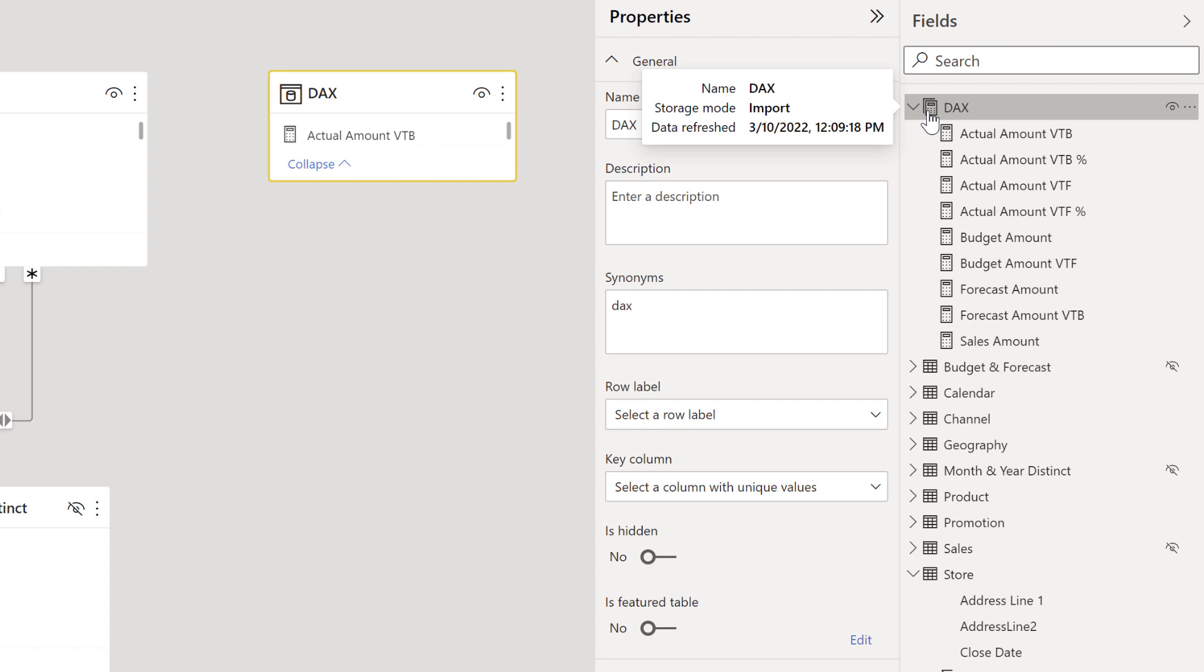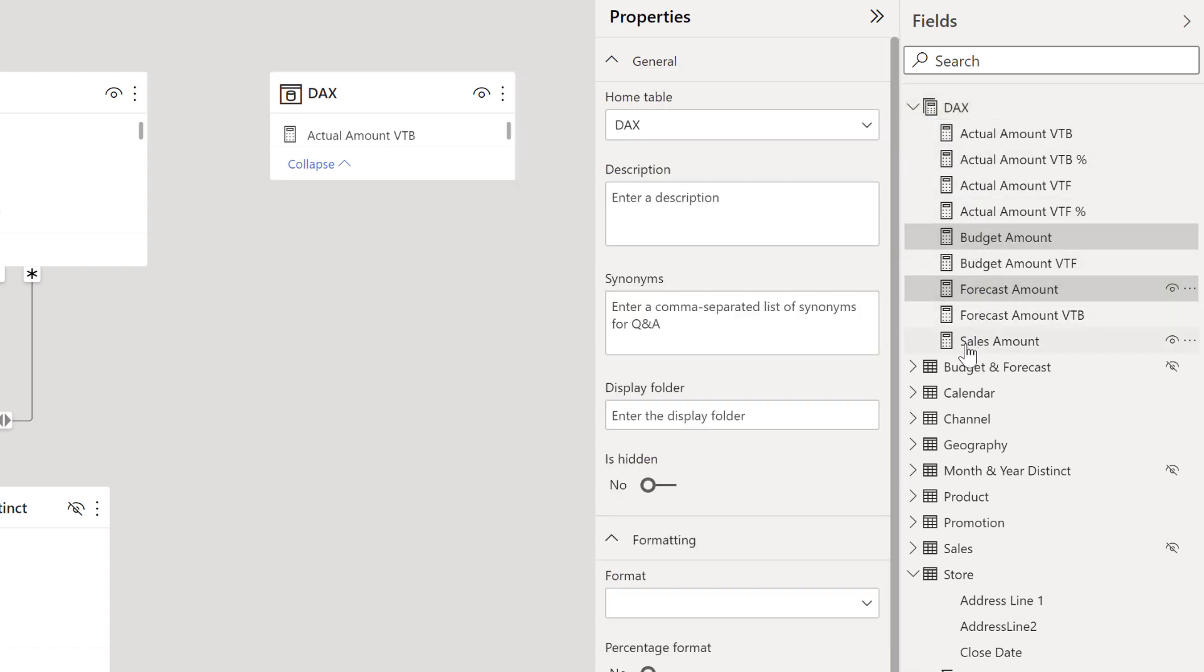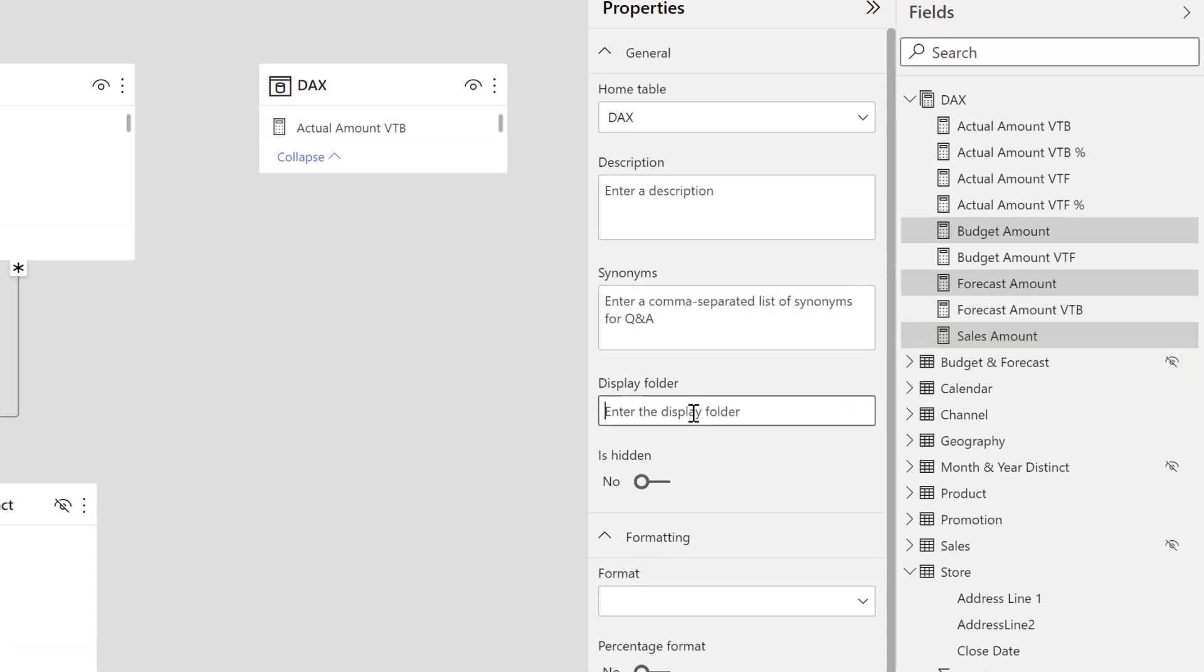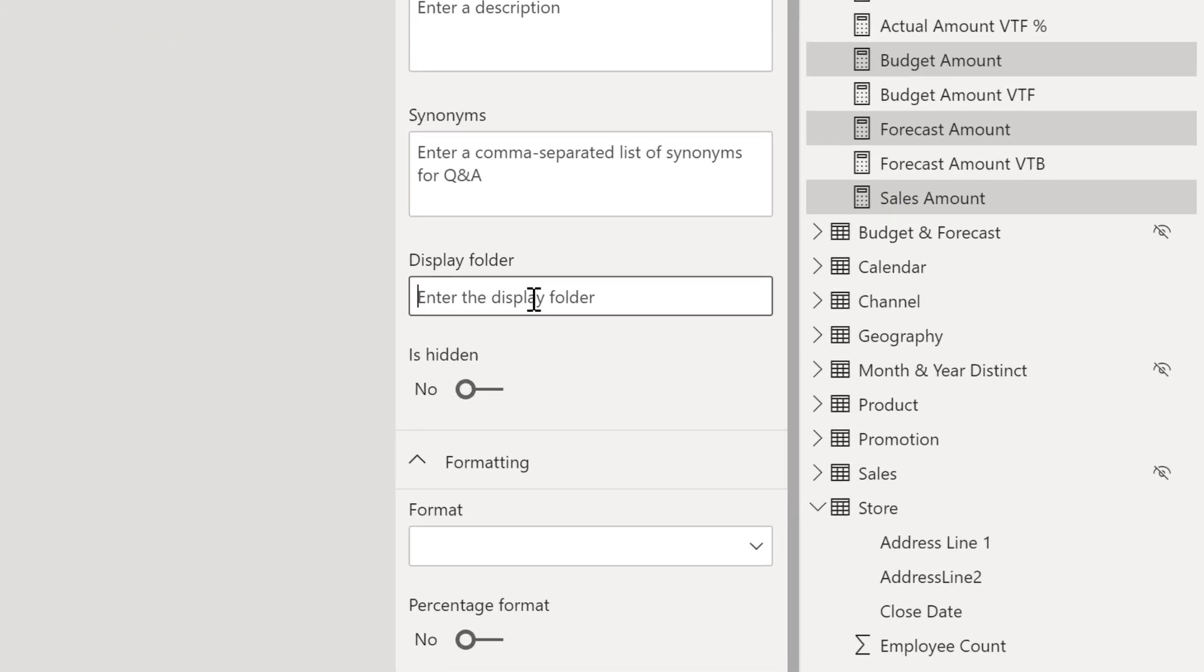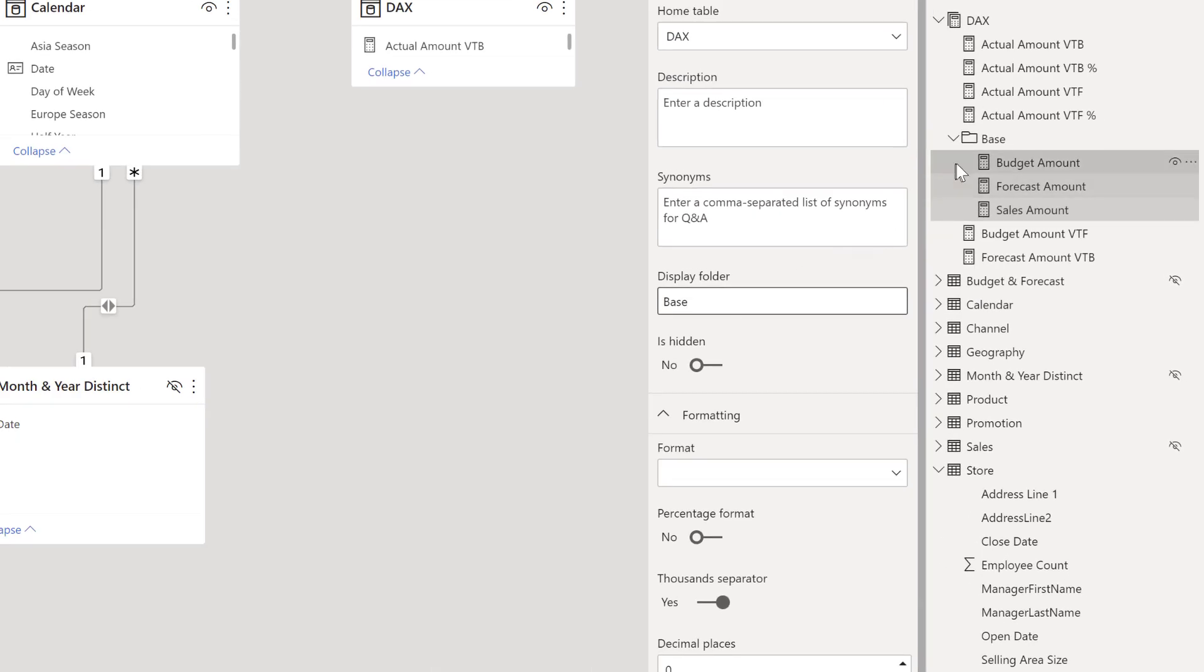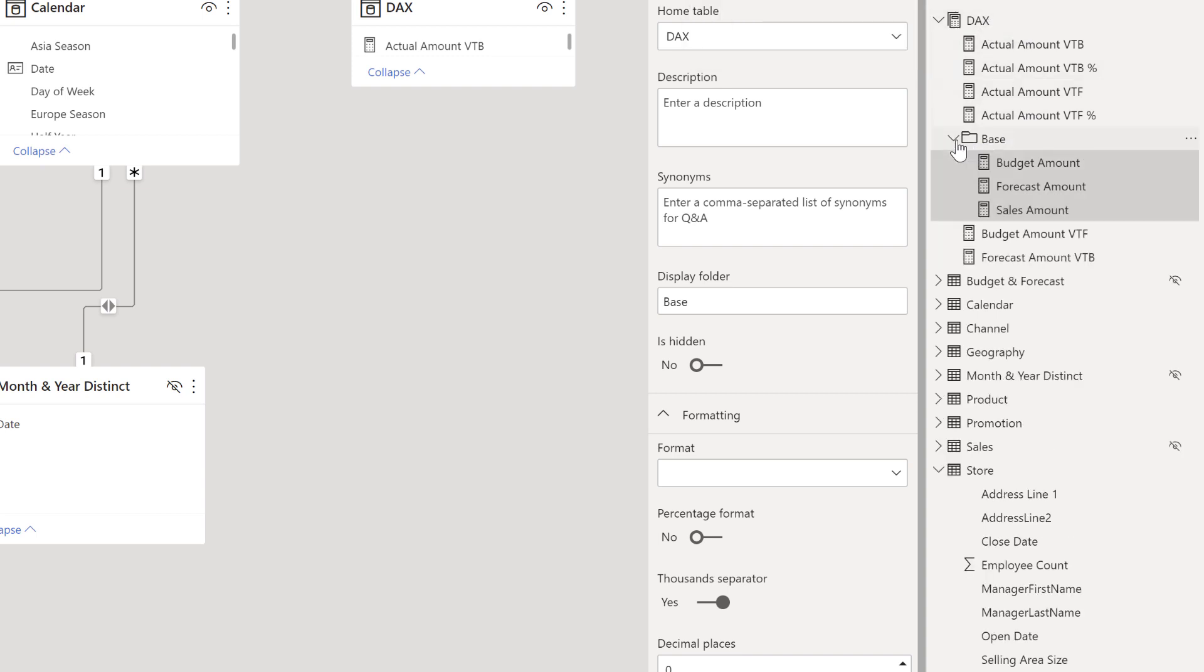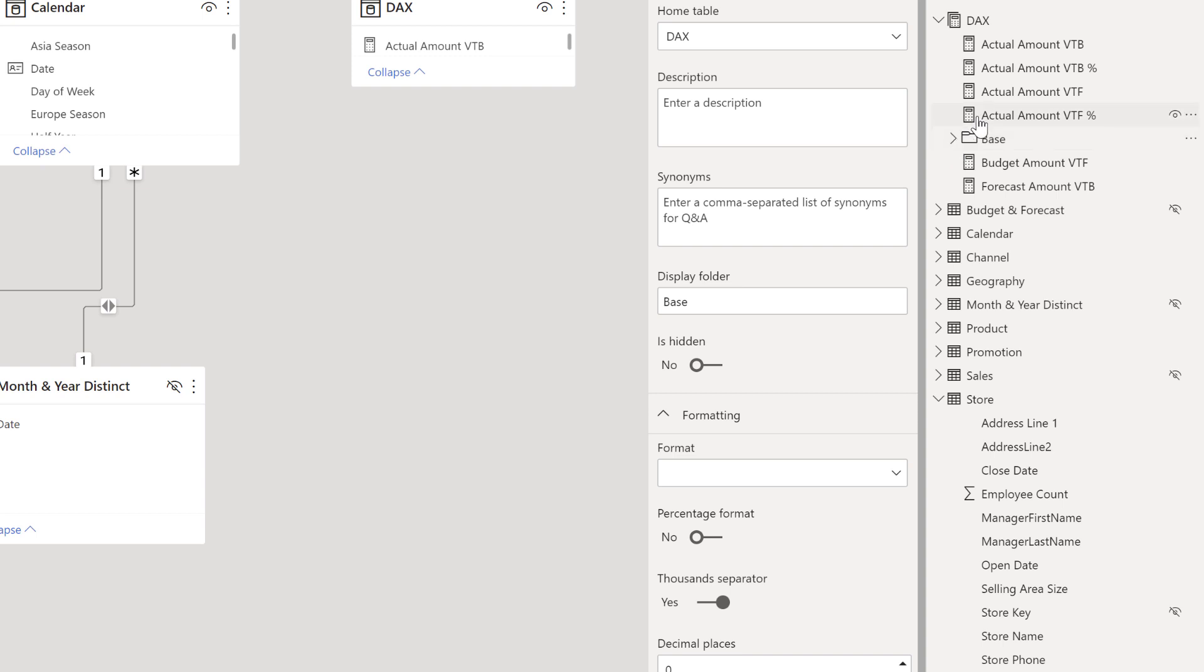Now some additional things we can do to organize this is create some folders. So let's go ahead and do that as well. So all my base amounts, my budget, my forecast and my sales, those are like the core calculations. You see here, we also have an option for display folder. So I'm going to call these base for base calculations and select enter. And notice that it is now created a folder for base that is in this hierarchy structure as well. So we have our base folder in the measures folder that has all of these plus this new subfolder inside of this for the things that I just added there.